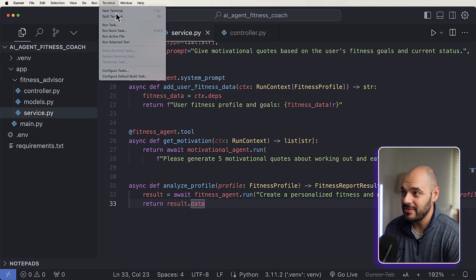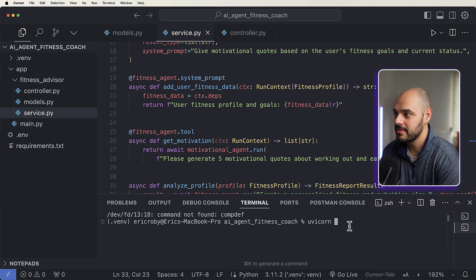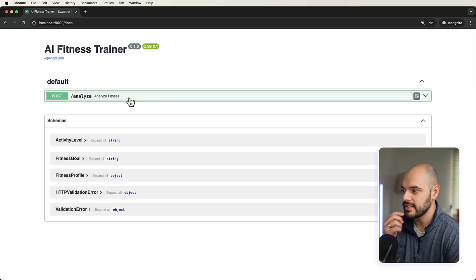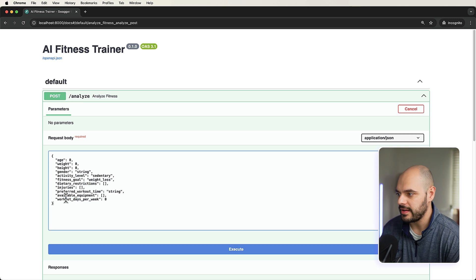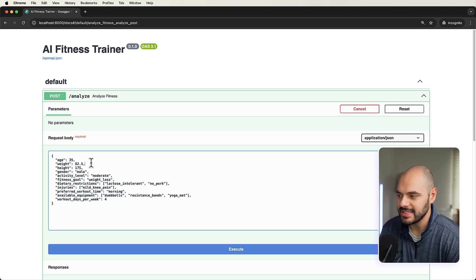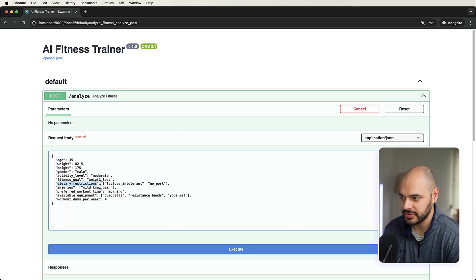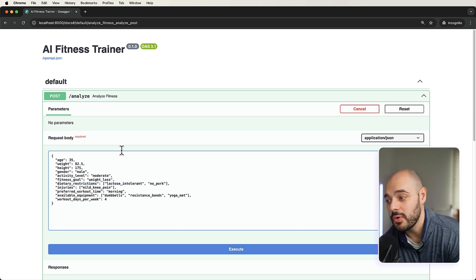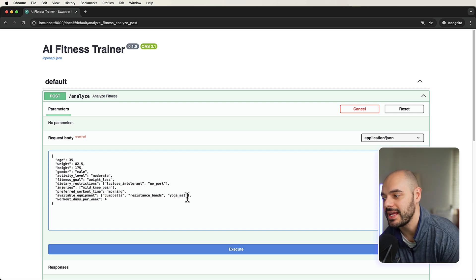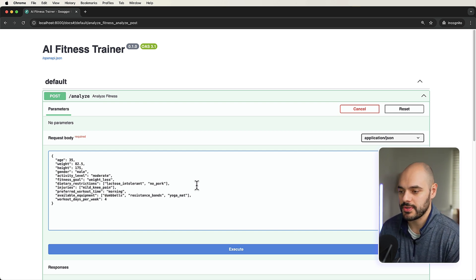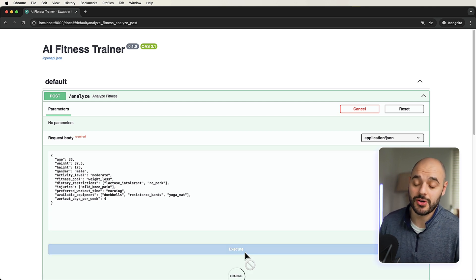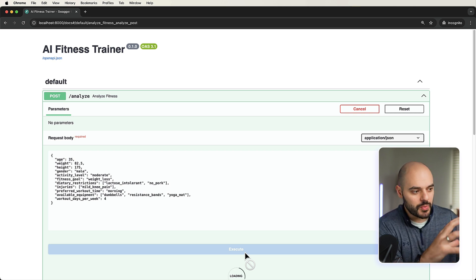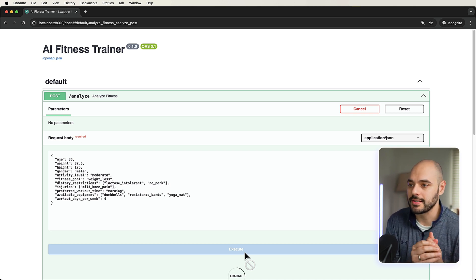So now if we open up our terminal, and we run this app. Open up our application. There it is. Here's everything we need to pass in. I already have some fake data here. Age 35. Weight is 82. Height 175. Gender is male. Activity level, moderate fitness goal, weight loss, dietary restrictions, lactose intolerant, and no pork. Injury is mild knee pain. Preferred workout is in the mornings. We have dumbbells, resistant bands, and yoga mats. And we like to work out four times per week. Now this call will usually take a little bit longer than maybe we've seen in other videos. And that's because we are just making sure we are capturing so much data for our response.